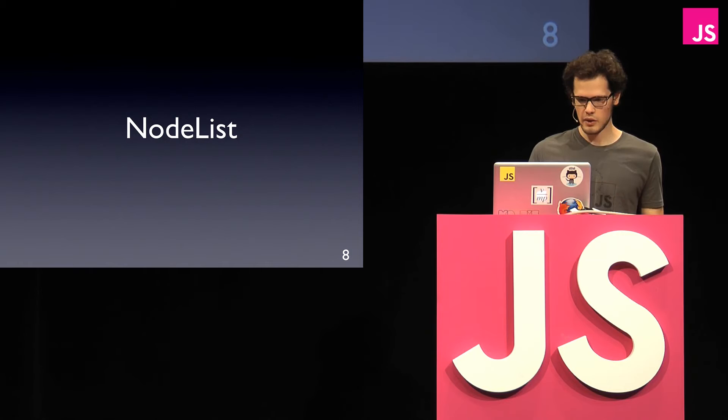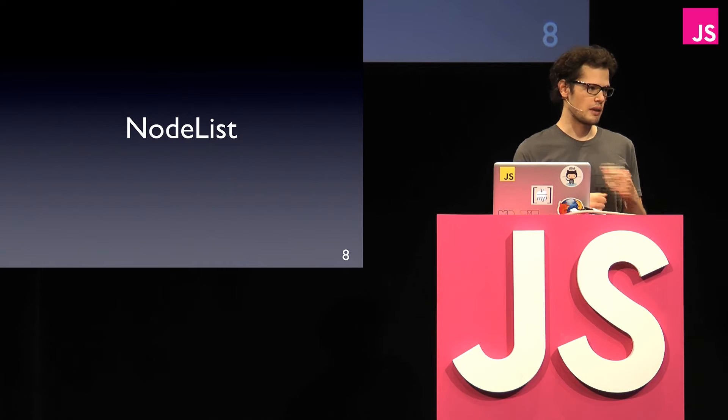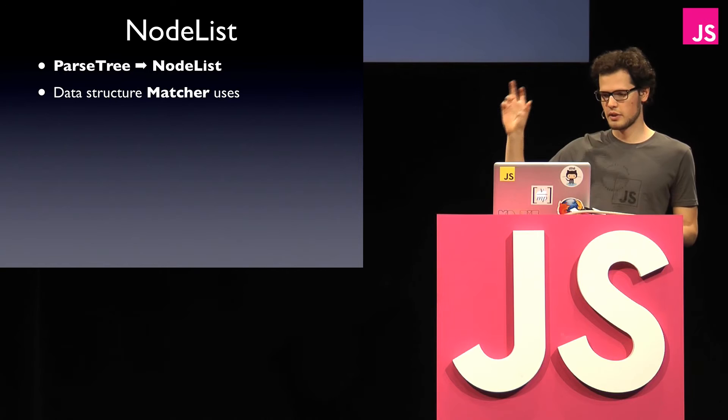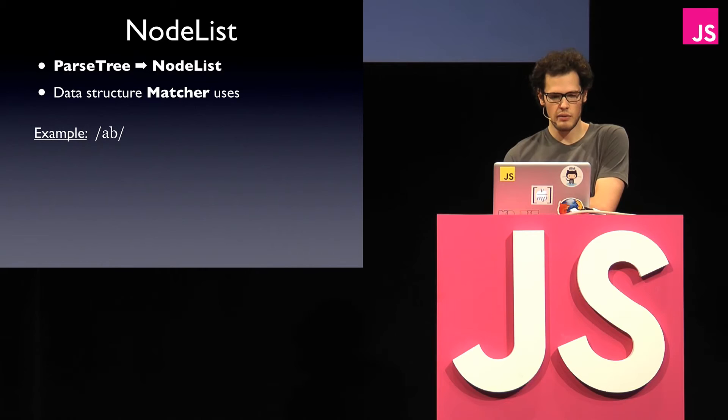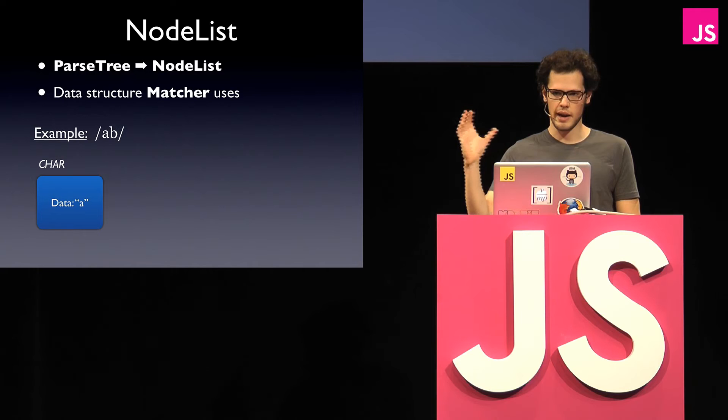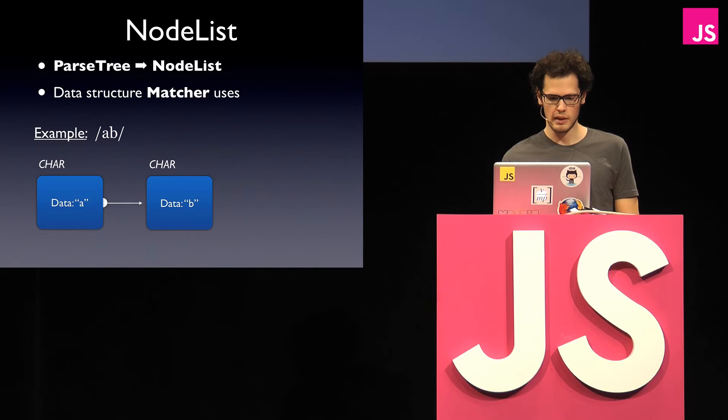Okay, so now that we have the parse tree, we're looking at the node list, which is basically the thing that matcher uses to execute against regular expression. So we convert parse tree to node list and state structure for the matcher. So a simple example is if you have a regex A and B, this looks like maybe you have a node of a type character with a data A, then you have one of data B, and then basically you're done. So that's it.